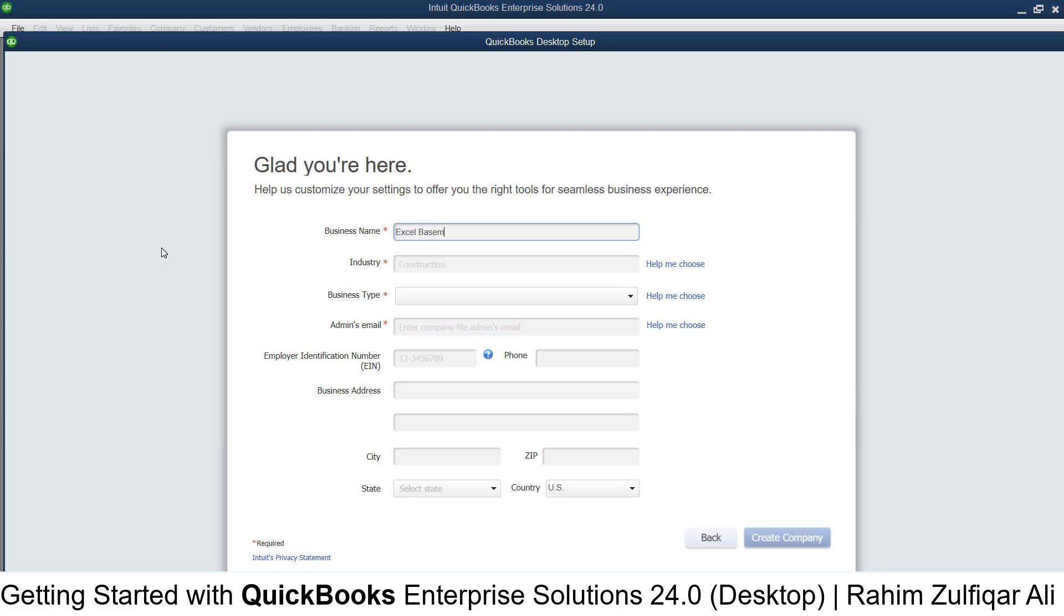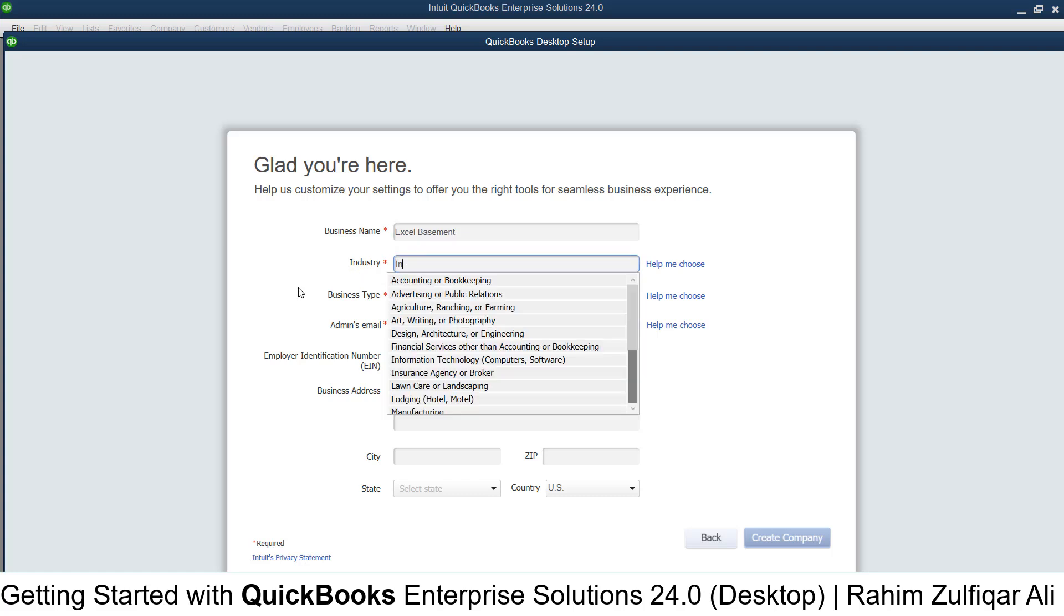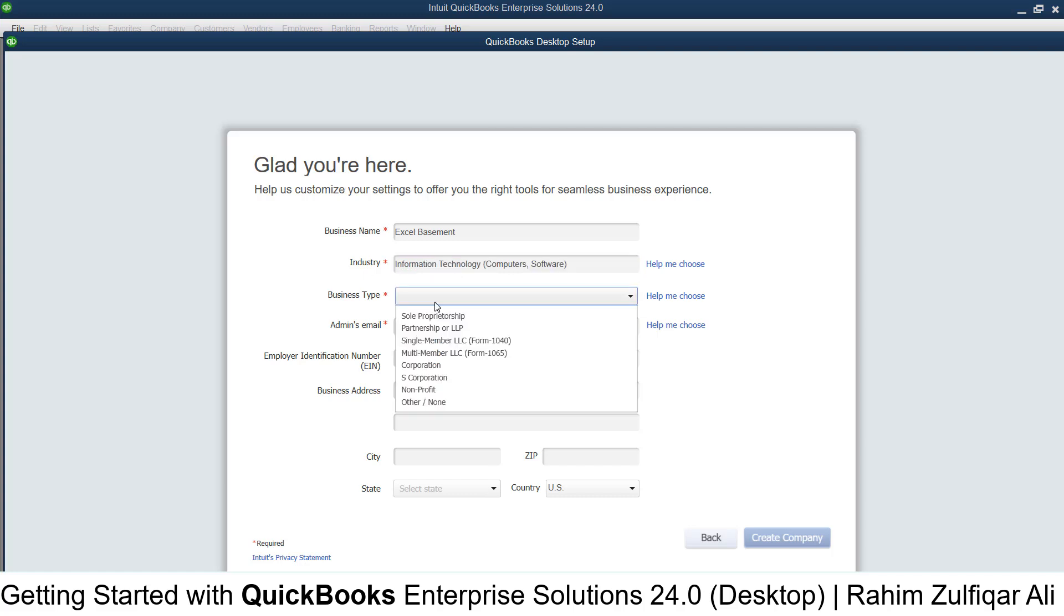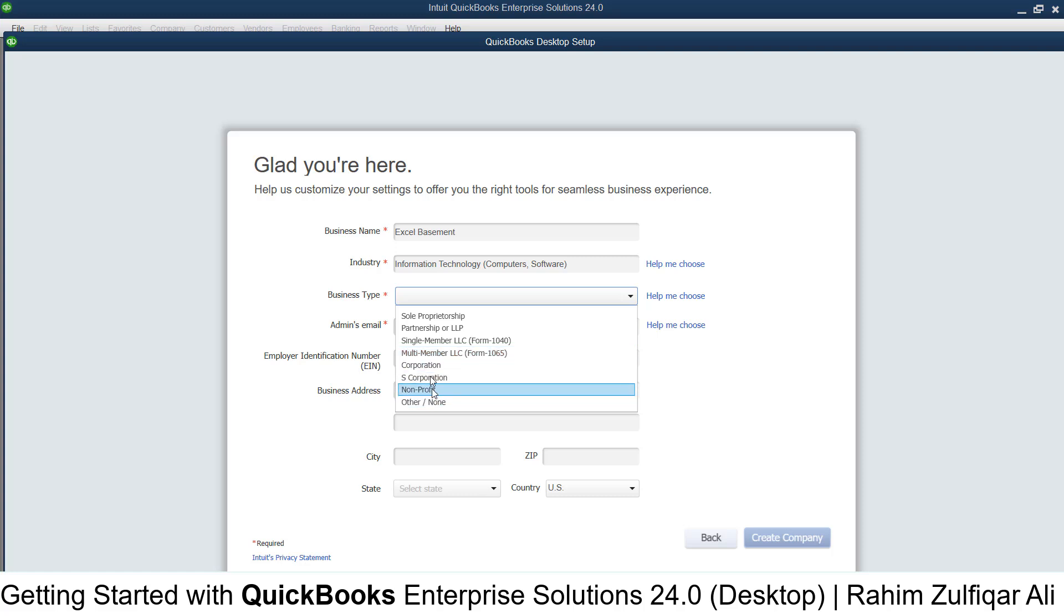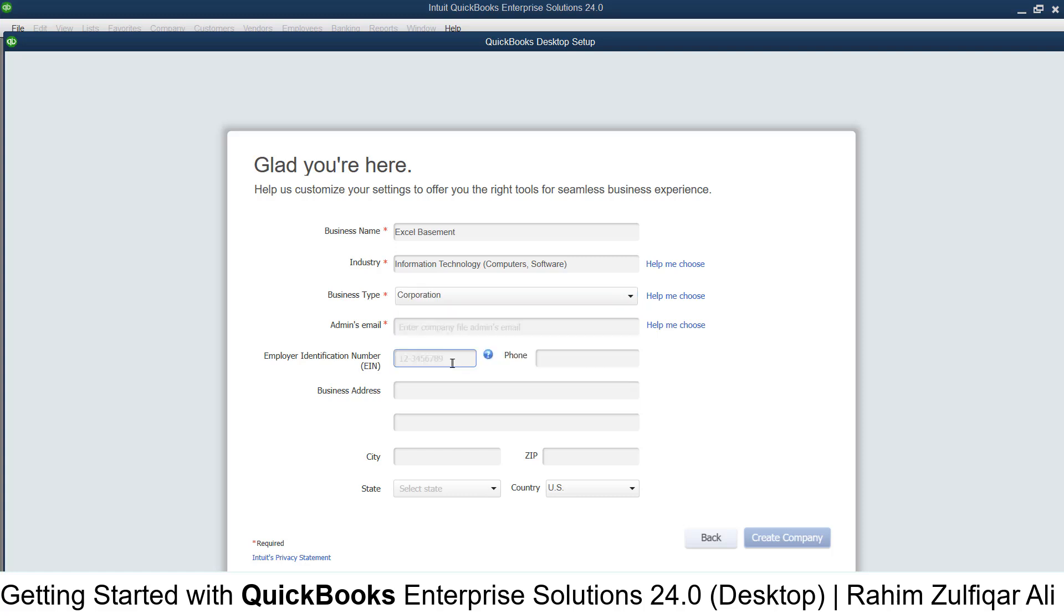For business type, you can select either Sole Proprietorship, Partnership, Single Member LLC, Multi-Member LLC, or Corporation. Whatever your business type is, you can select it here. Let's say Corporation for this example. Next, enter the admin email address.